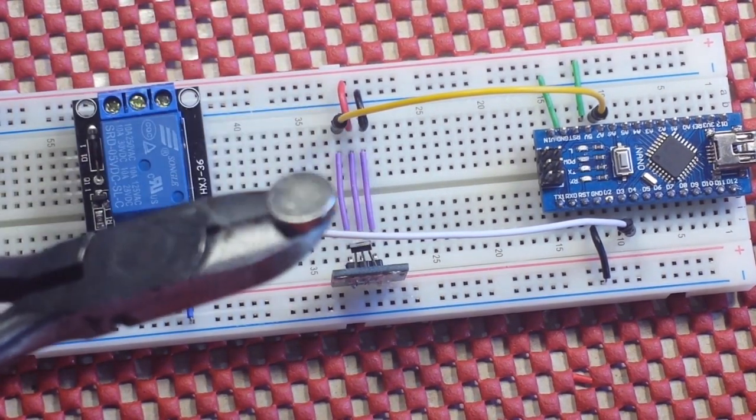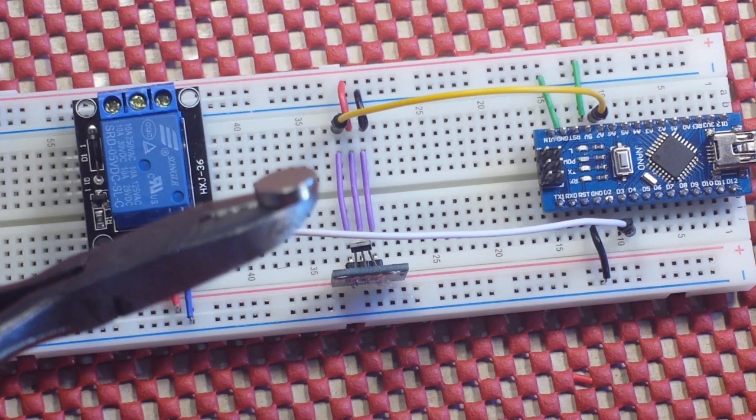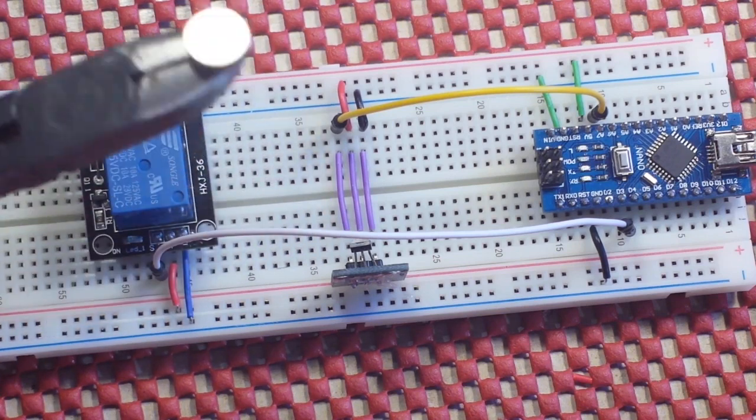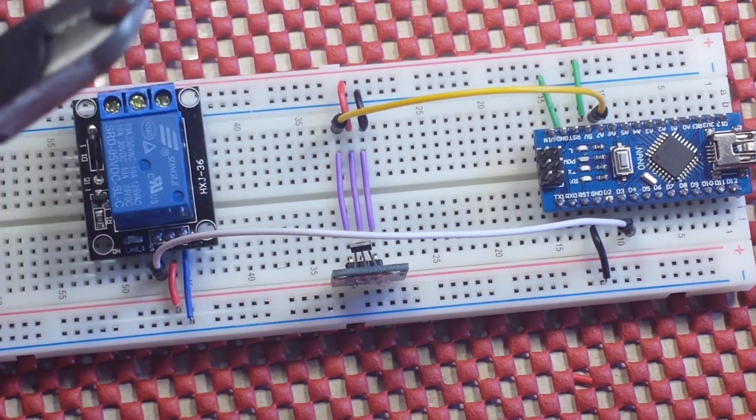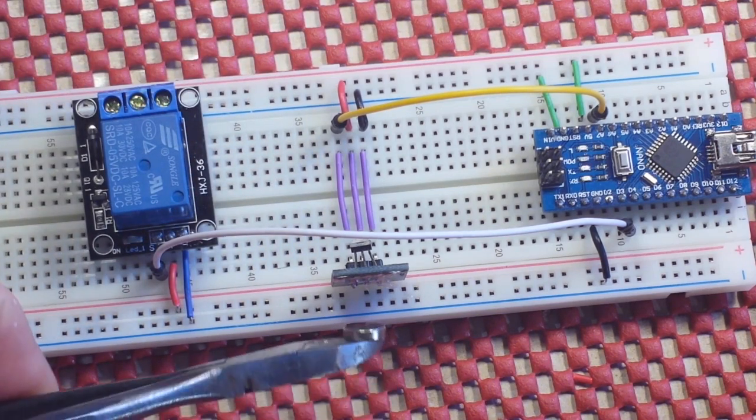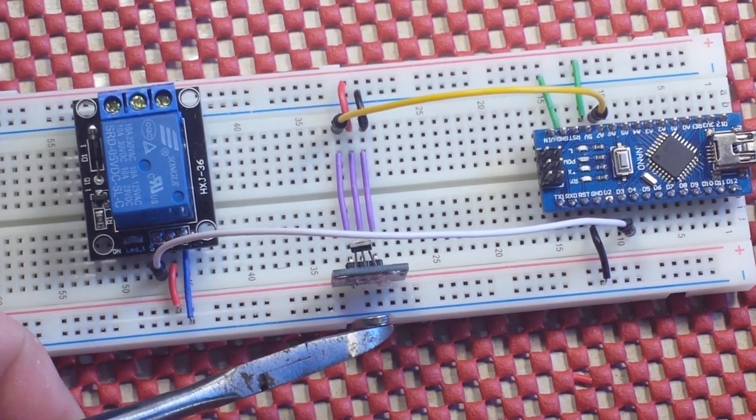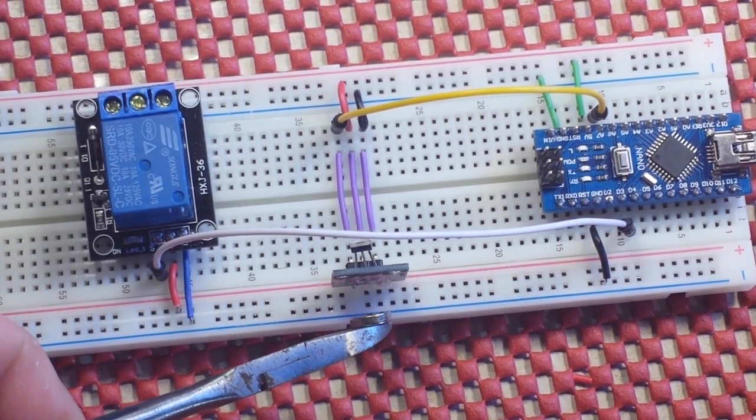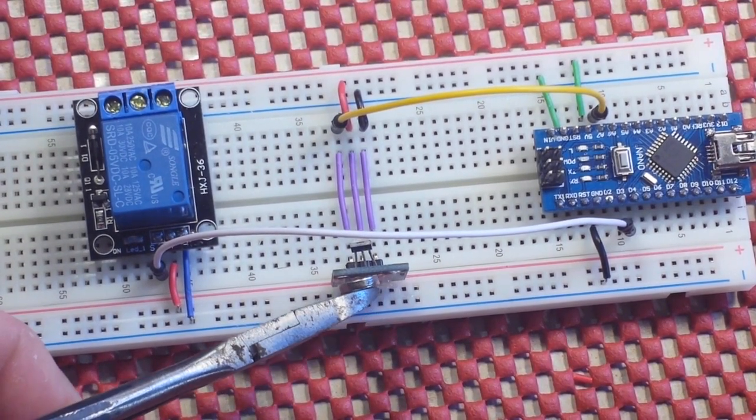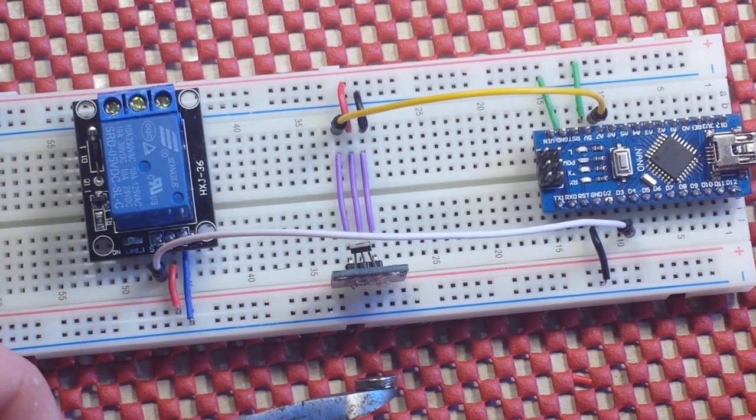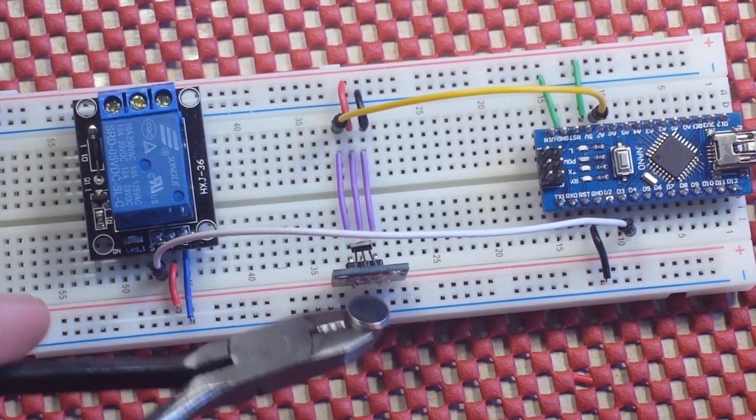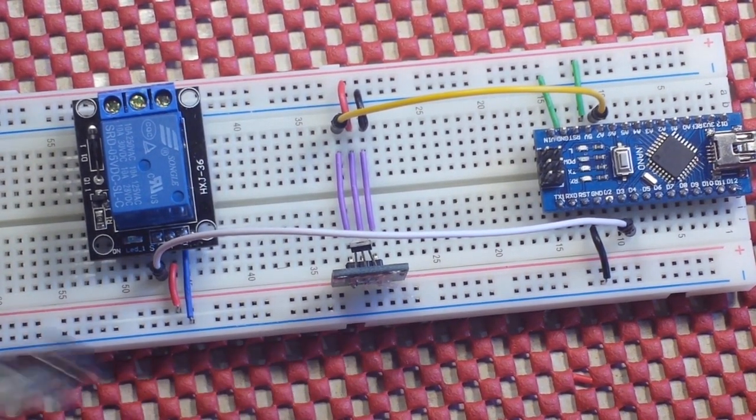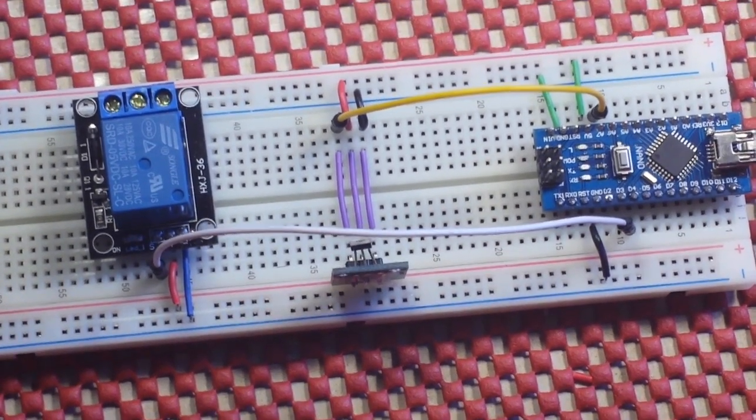Then for my actuator here, I just have one of these little neodymium magnets, the real powerful rare earth magnets. And you only need to get it about this close. I'm maybe 3/8 of an inch to a quarter inch away and it will actuate.